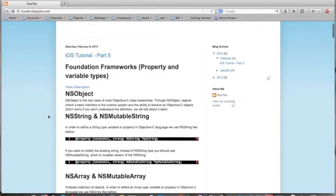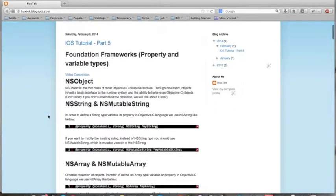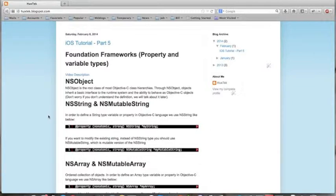So the first foundation framework is NSObject. And almost all of the Objective-C classes are inherited from this class. This is NSObject. We will talk about it later on.